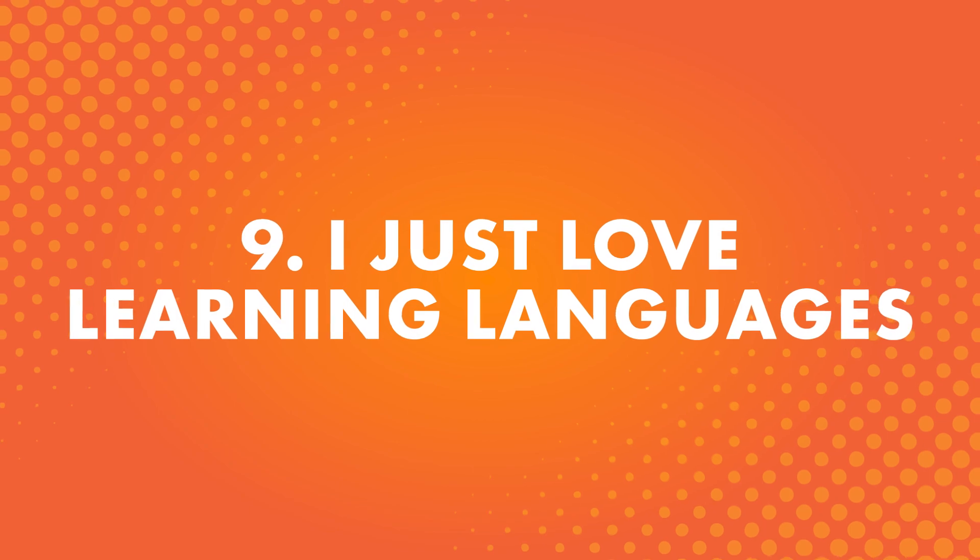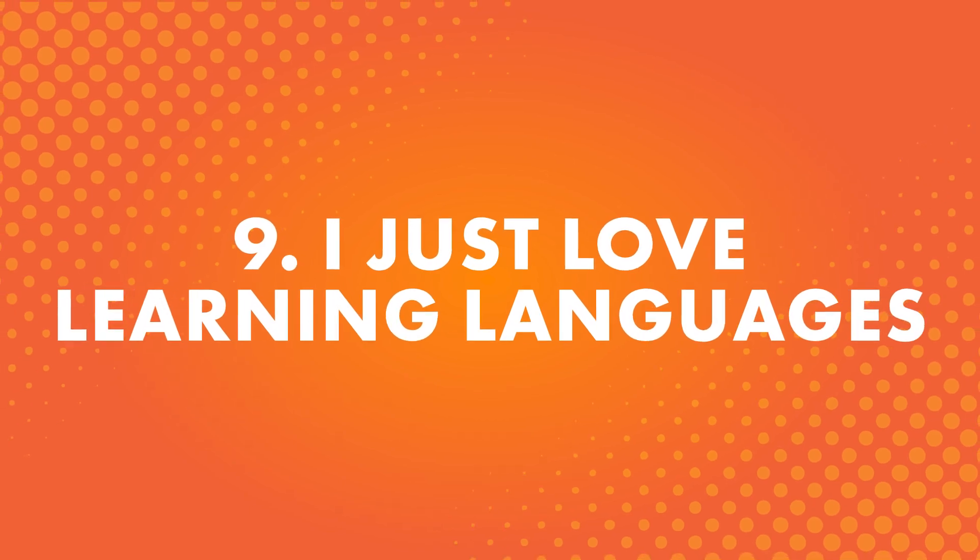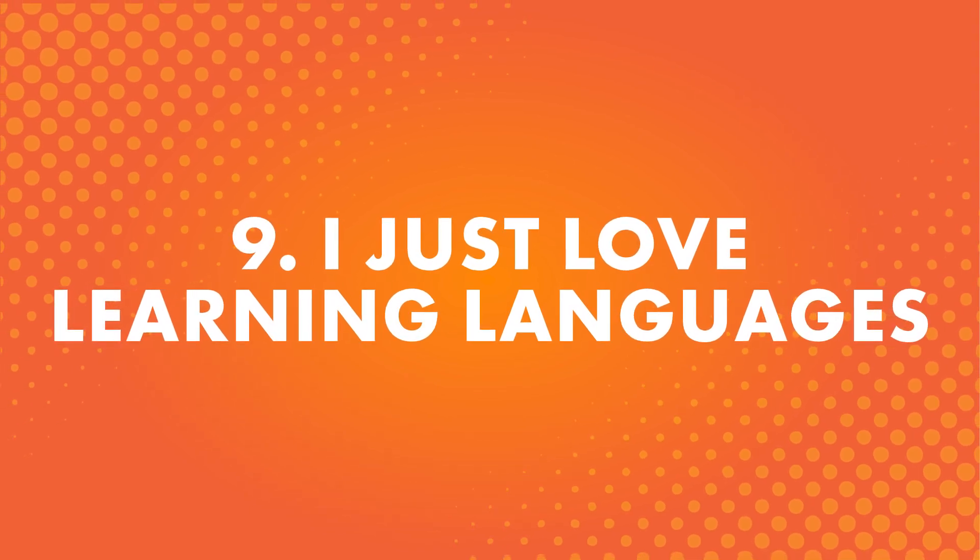Number nine, I just love learning languages. This is popular for people whose hobby is learning other languages. They fall in love with the process of actually studying and being able to speak in a new language. It's a huge feeling of accomplishment.